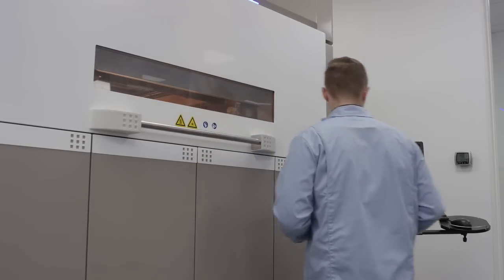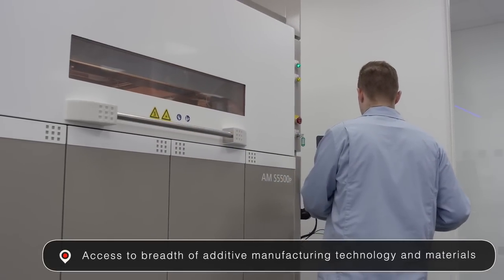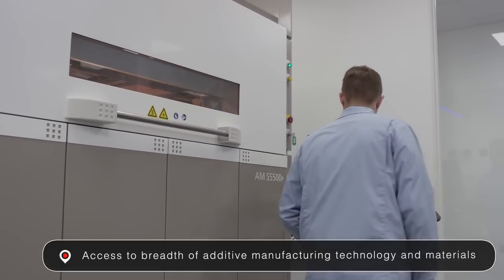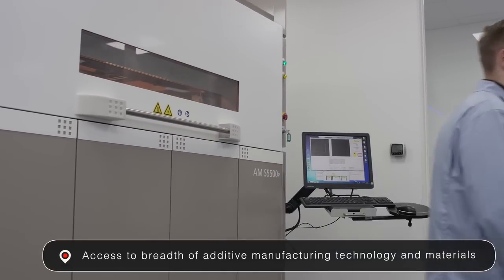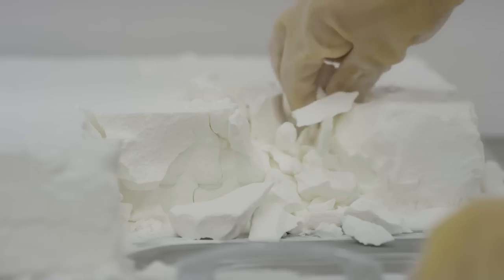This service offers access to a breadth of additive manufacturing technologies and materials to suit your needs.